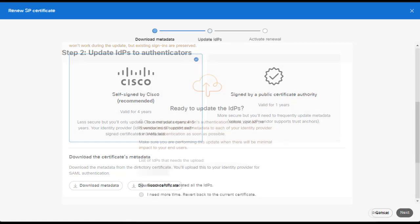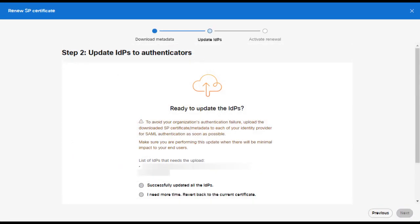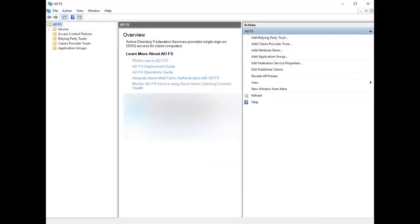Click Next. Here, we'll be reminded to update our IDPs. As noted previously, make sure to update all IDPs while going through this process if you have multiple IDPs. Leave this window open and go over to your ADFS configuration in your ADFS server.